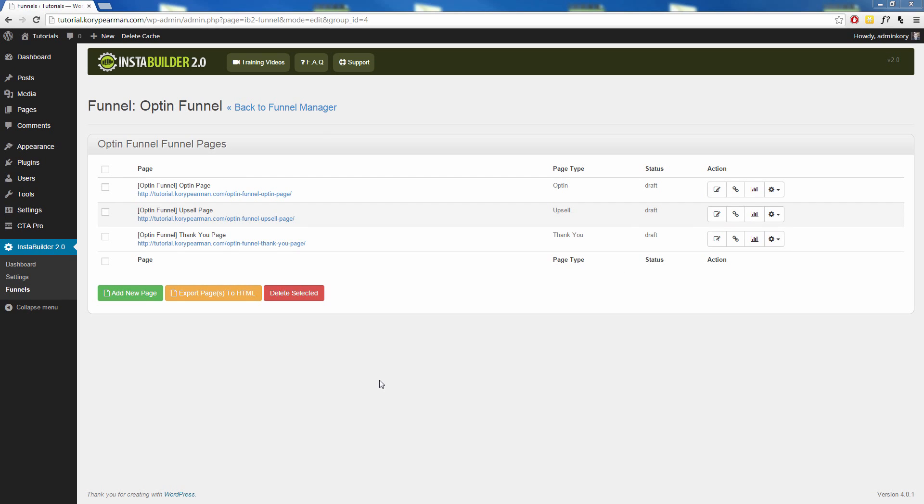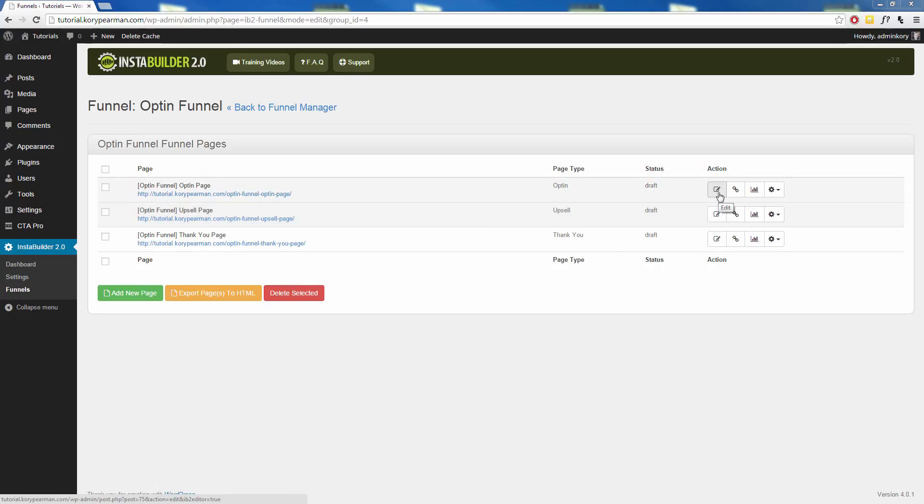And of course, once that funnel is created, we need to go in here. We can edit these different pages by clicking on the edit option here. We need to make sure that we link our squeeze page to our autoresponder and then redirect them to our upsell page and our thank you page. Also, within our funnel management here, we can change the permalink of every single page that we have by clicking on this button here.